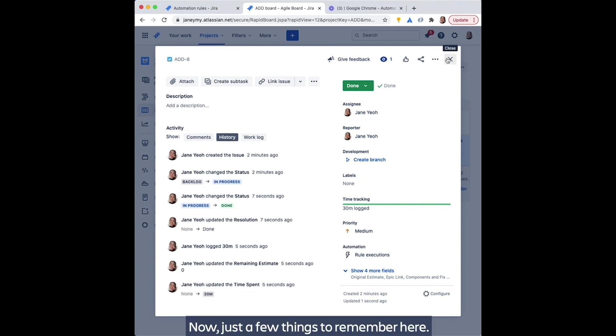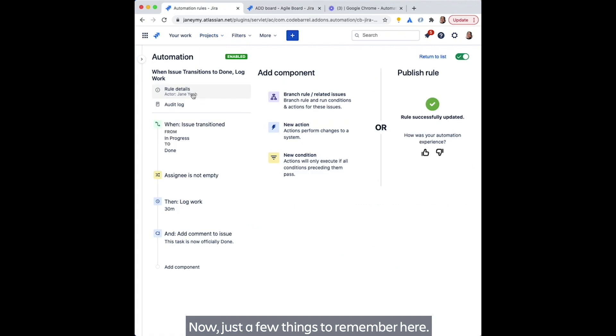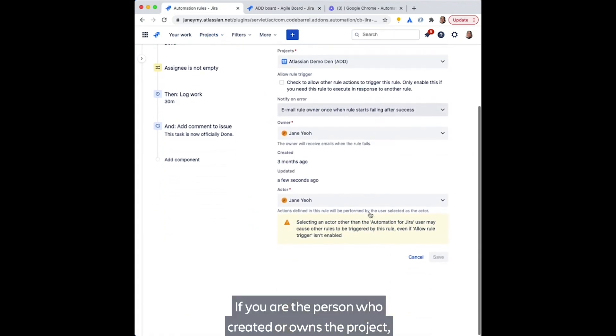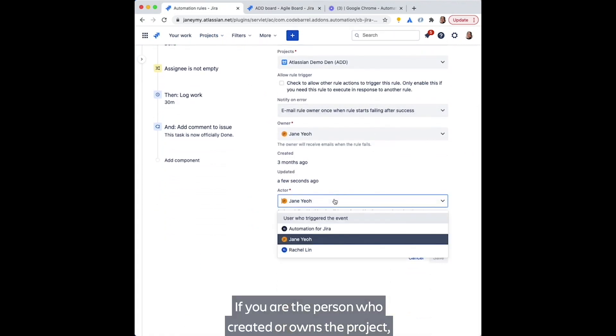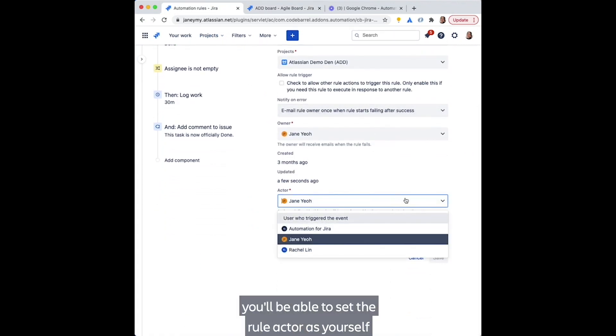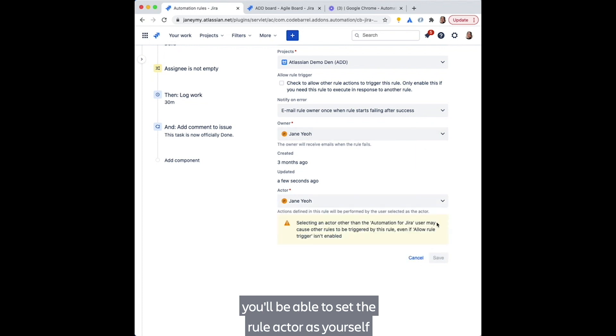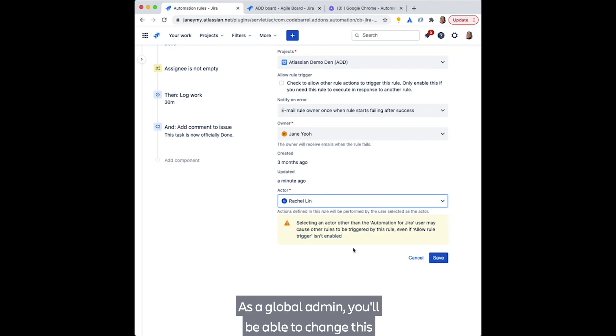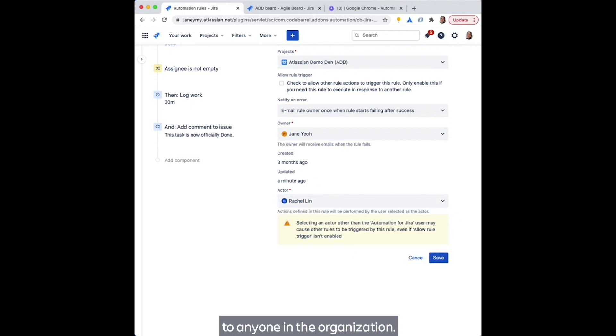Now, just a few things to remember here. If you are the person who created or owns the project, you'll be able to set the rule actor as yourself or change this to the default automation for Jira user. As a global admin, you'll be able to change this to anyone in the organization.